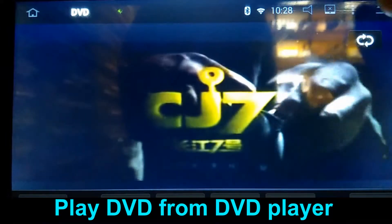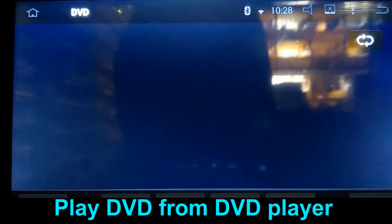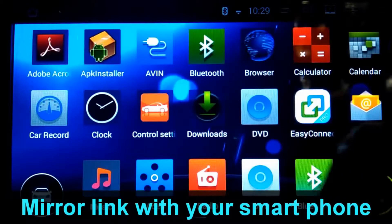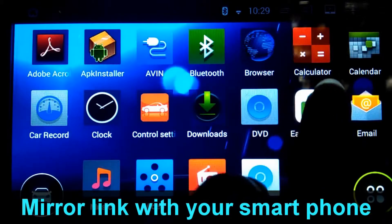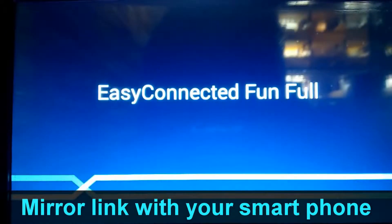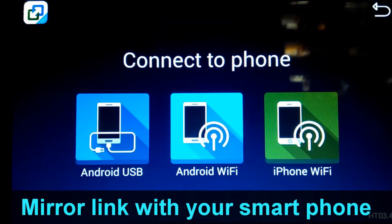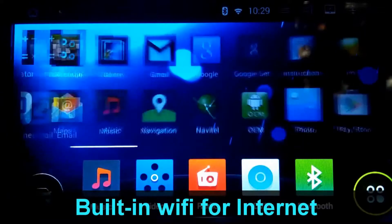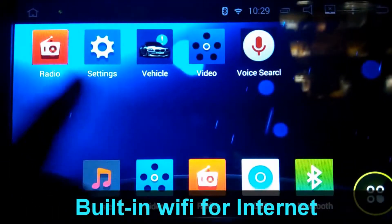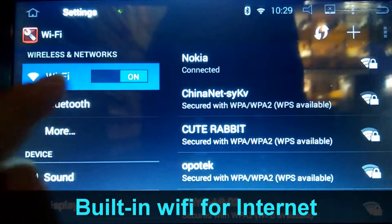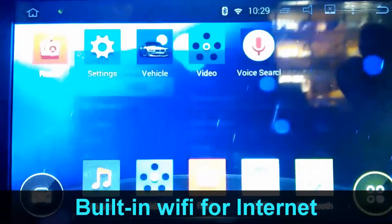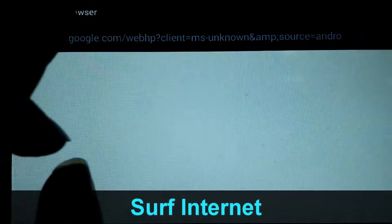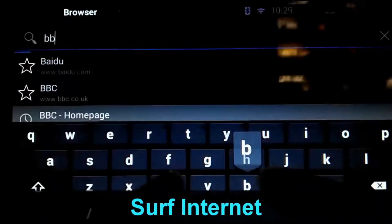This is a Chinese movie, as you can see. You can also link your phone with this navigation. This is how it works. There is also built-in Wi-Fi in this navigation — you can use it to search the internet, for example browsing BBC.